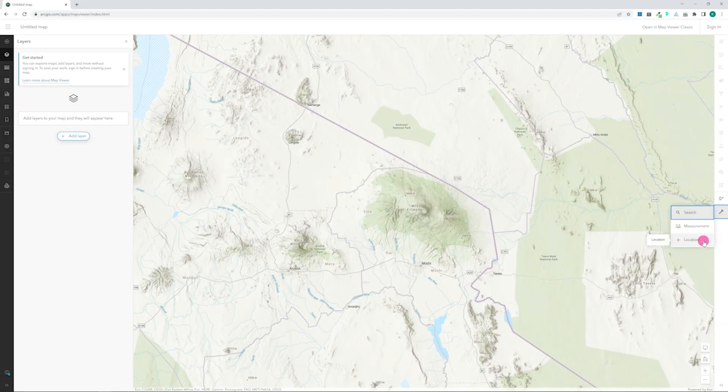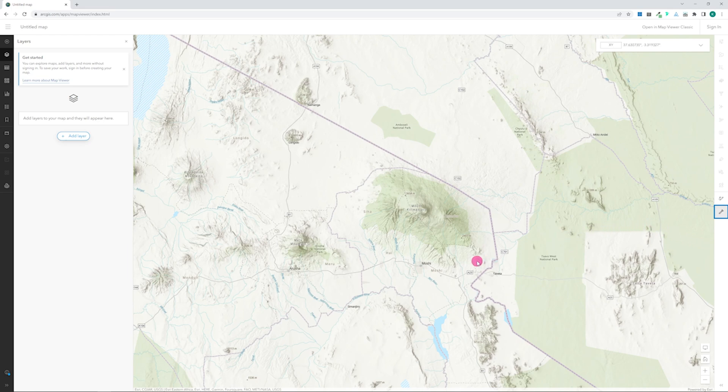If you open the Location tool, you can see that the lat-long for the location of your mouse pointer is shown. This changes as you move the mouse around the map.